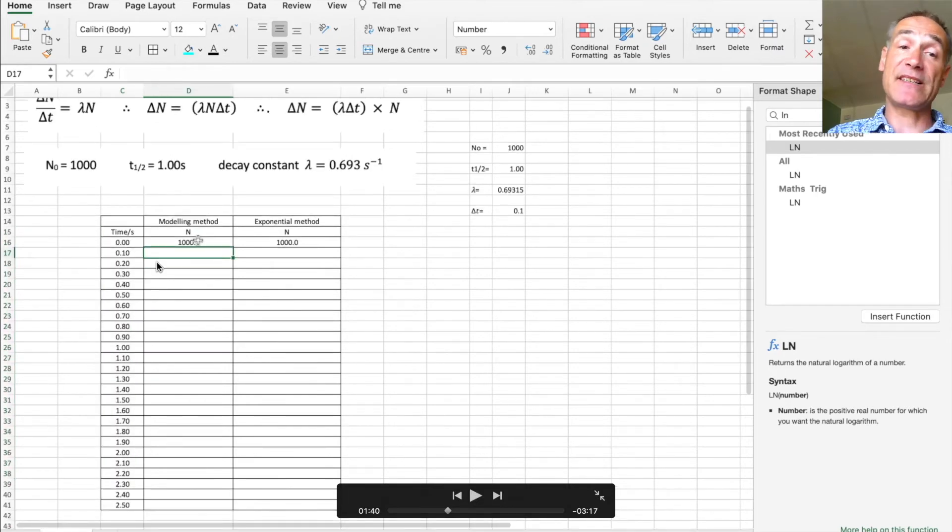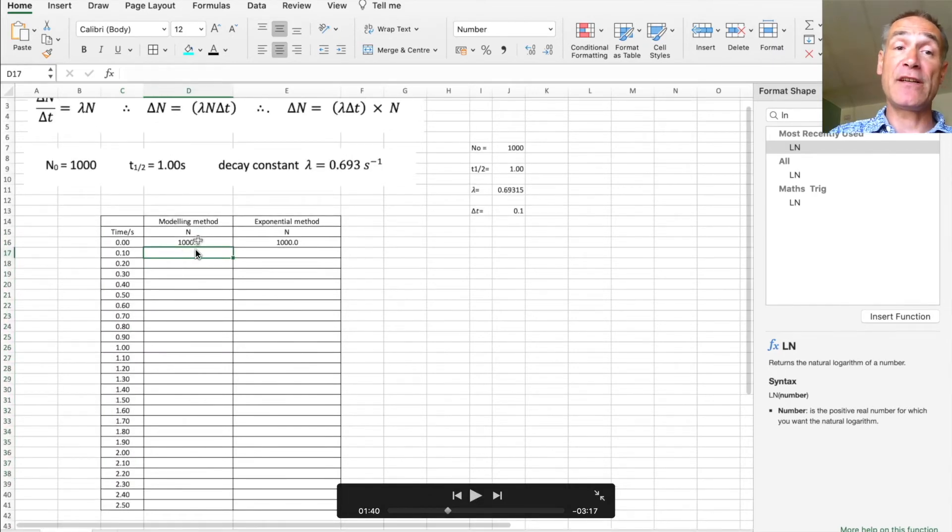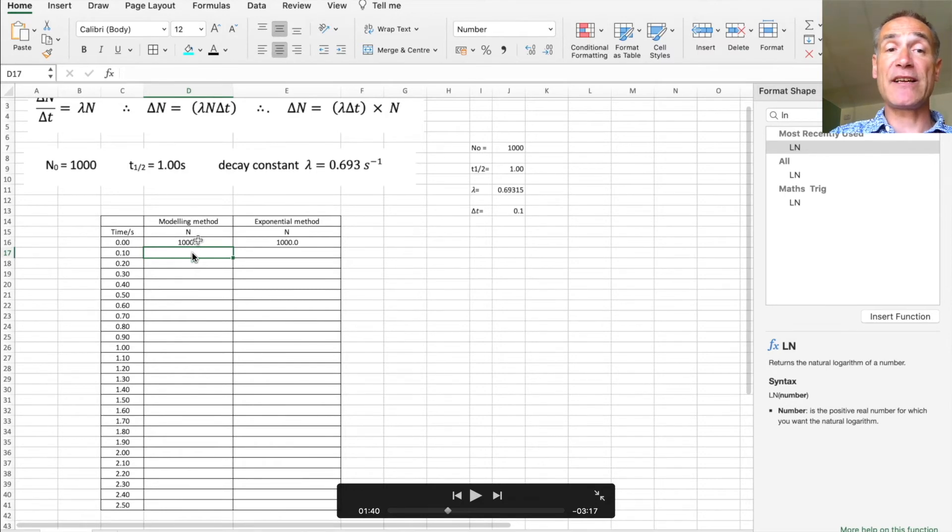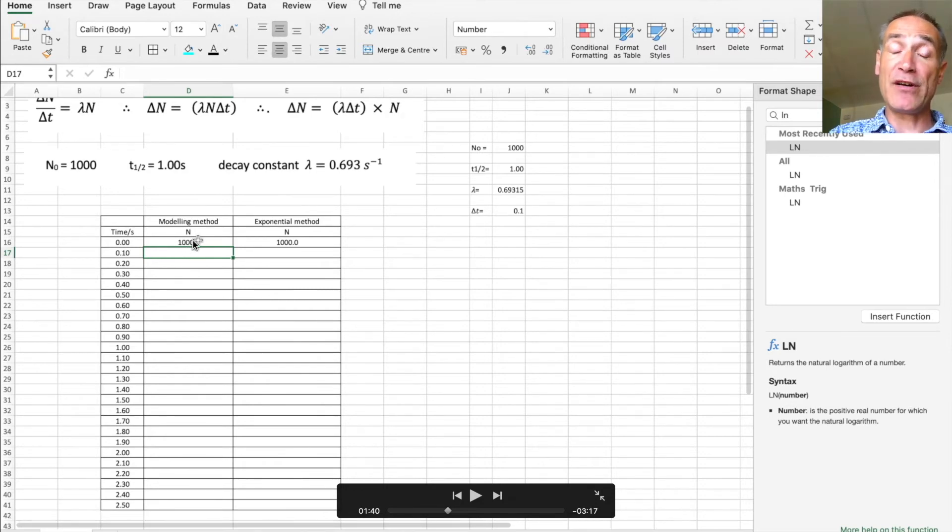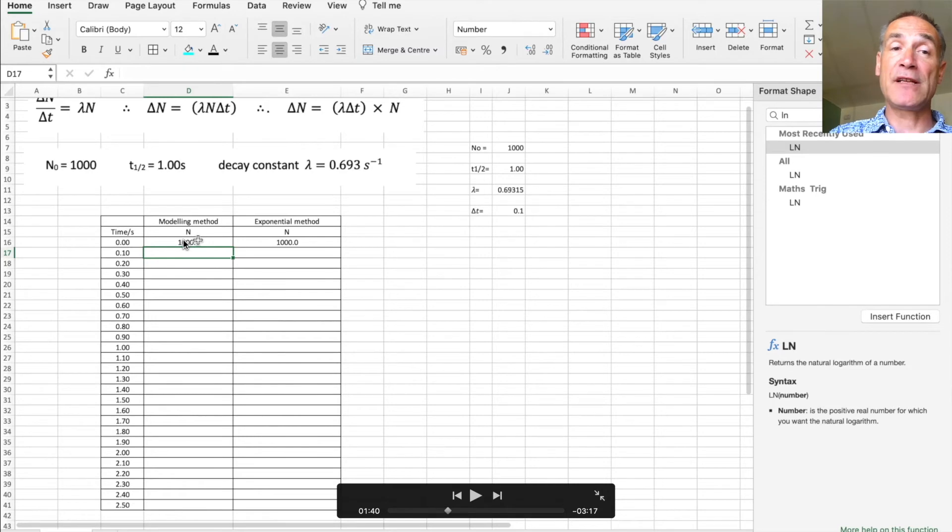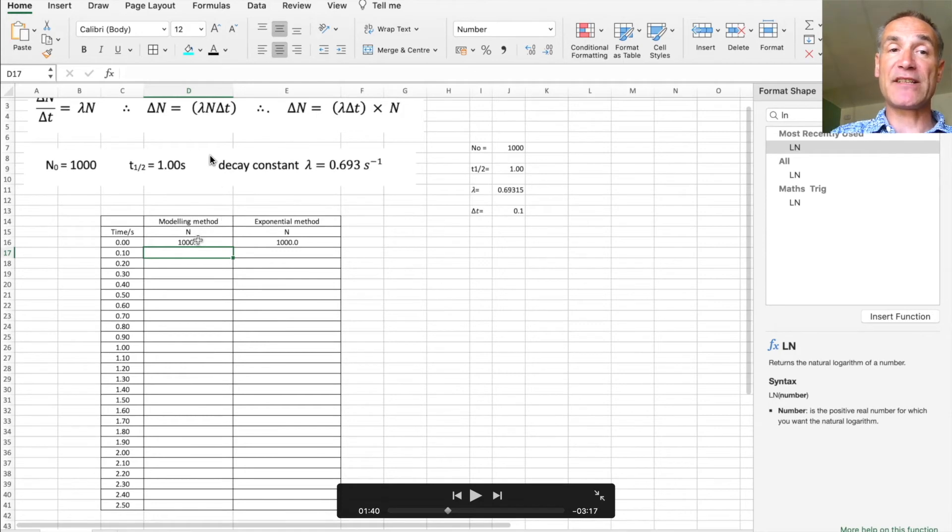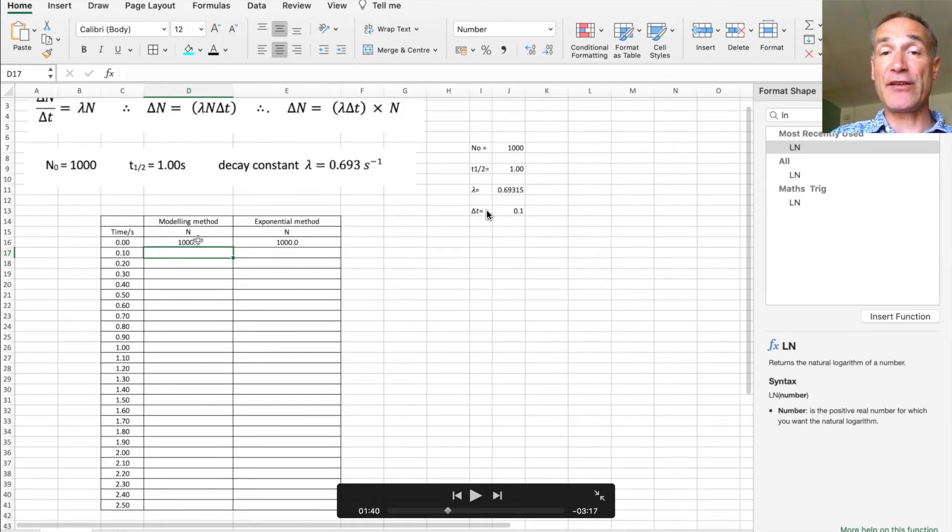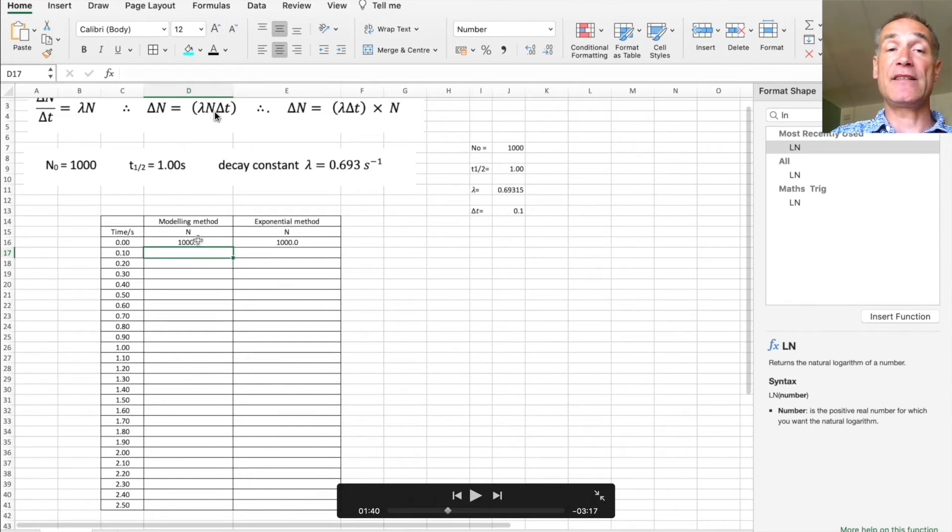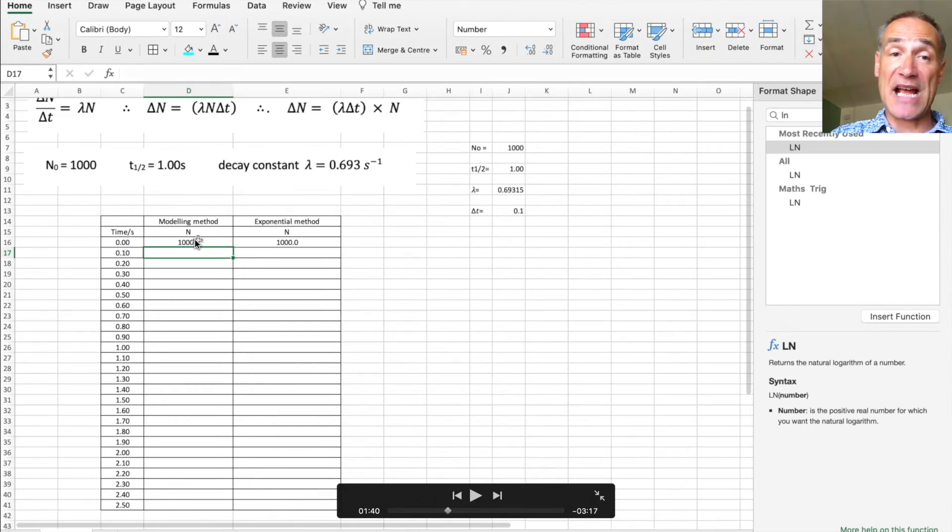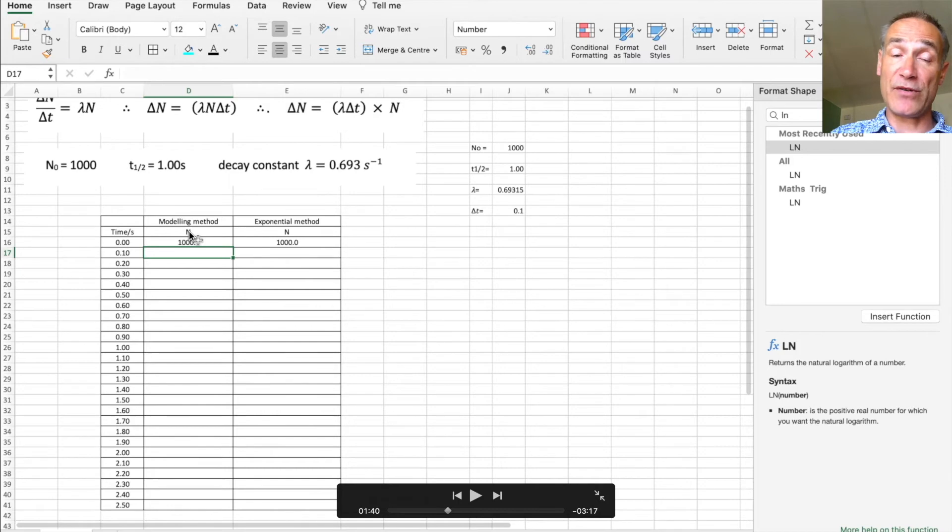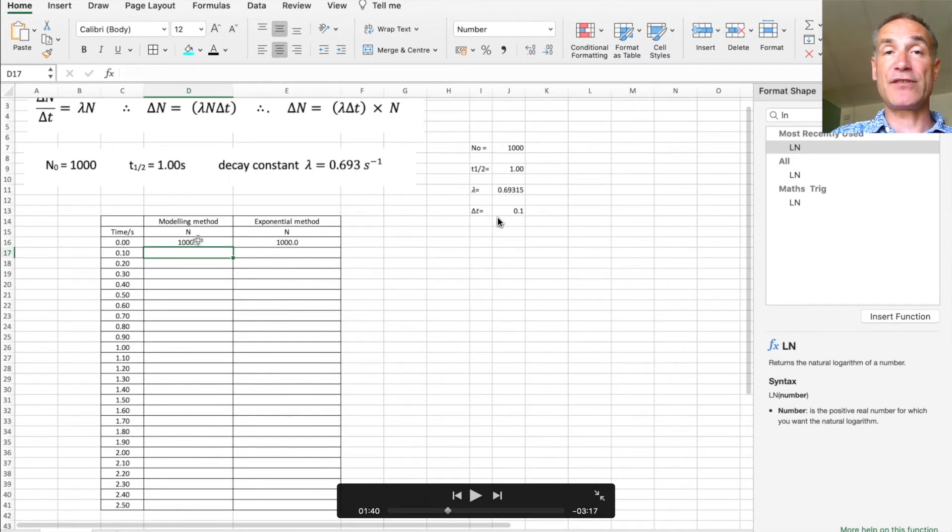The next thing I need to do is to put an equation in for the modeling method, and of course that is going to be the number of parent atoms in that cell minus delta n, the ones that have decayed from the previous value. And of course that's going to be that cell minus open brackets the value of lambda times by the number of parent atoms in the previous sample, which is that, times by delta t which is there.